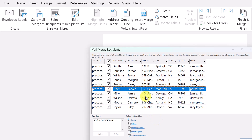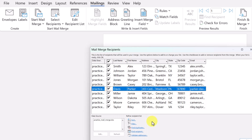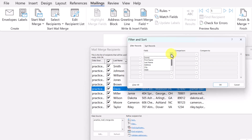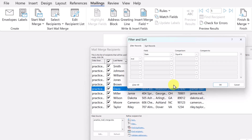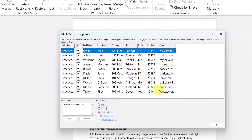You can also sort the list using the arrows to go ascending or descending. What I also like is you can filter — the filter lets you add different fields to filter by. For example, if you wanted only a specific state, it would limit printing or emailing to only those recipients. You can also find a recipient or validate addresses down here.